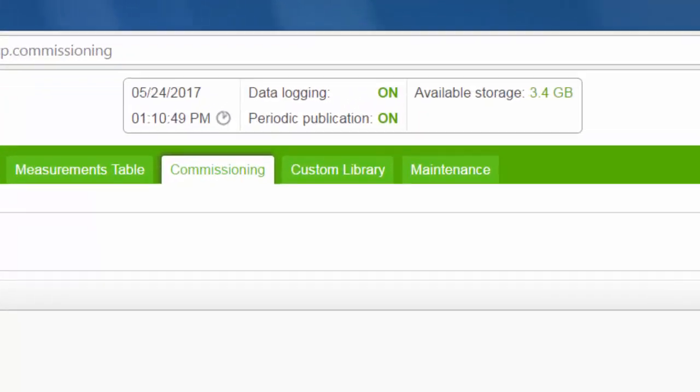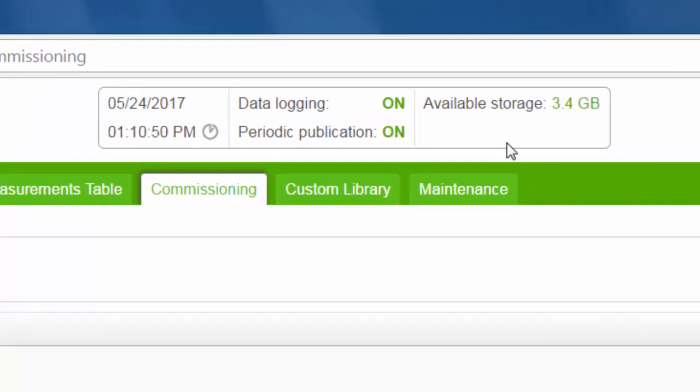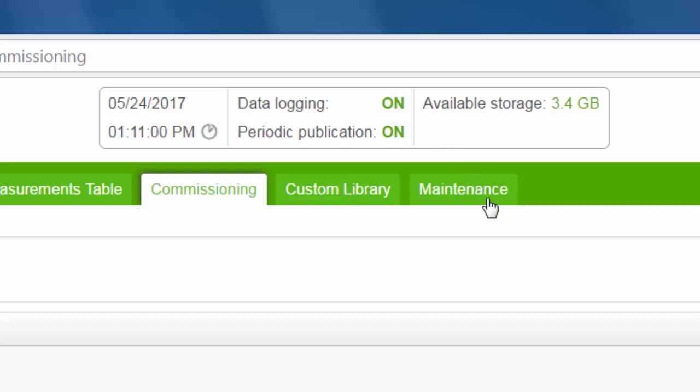Verify that data logging and publication are on in the banner. You can also verify logging and publication are on in the maintenance logs.